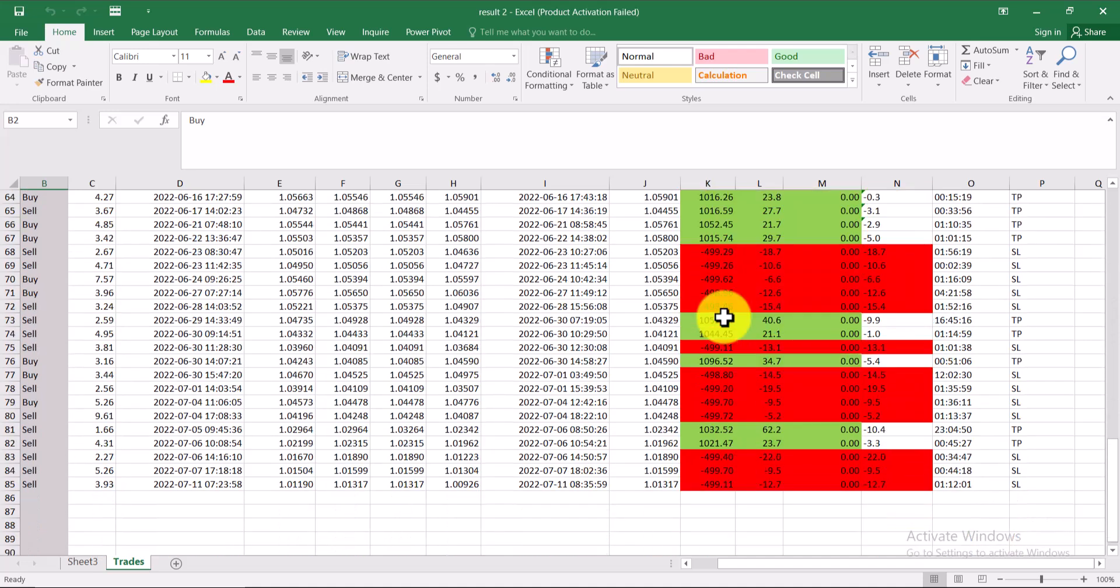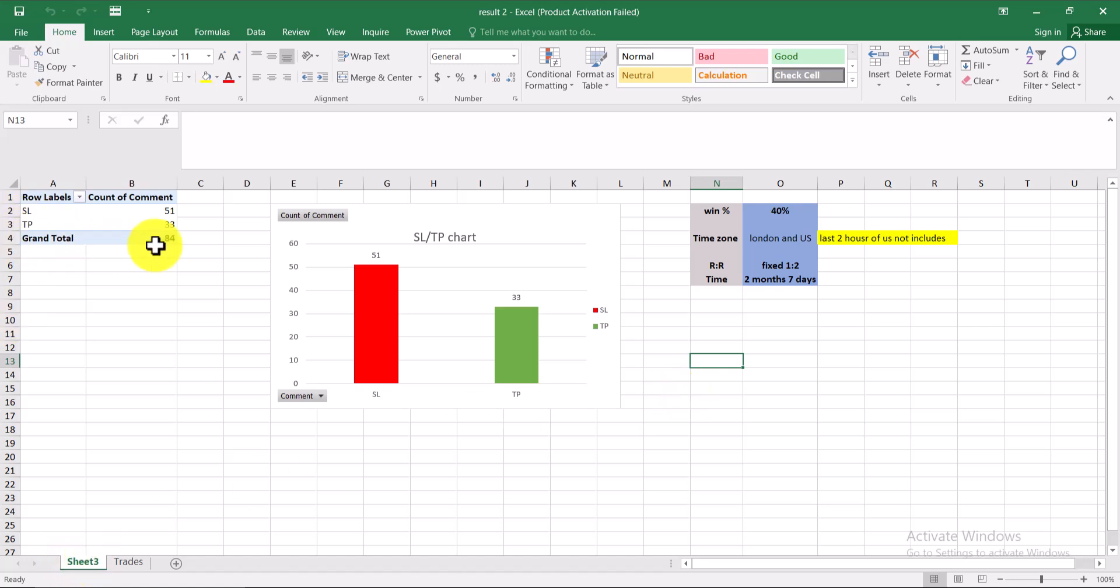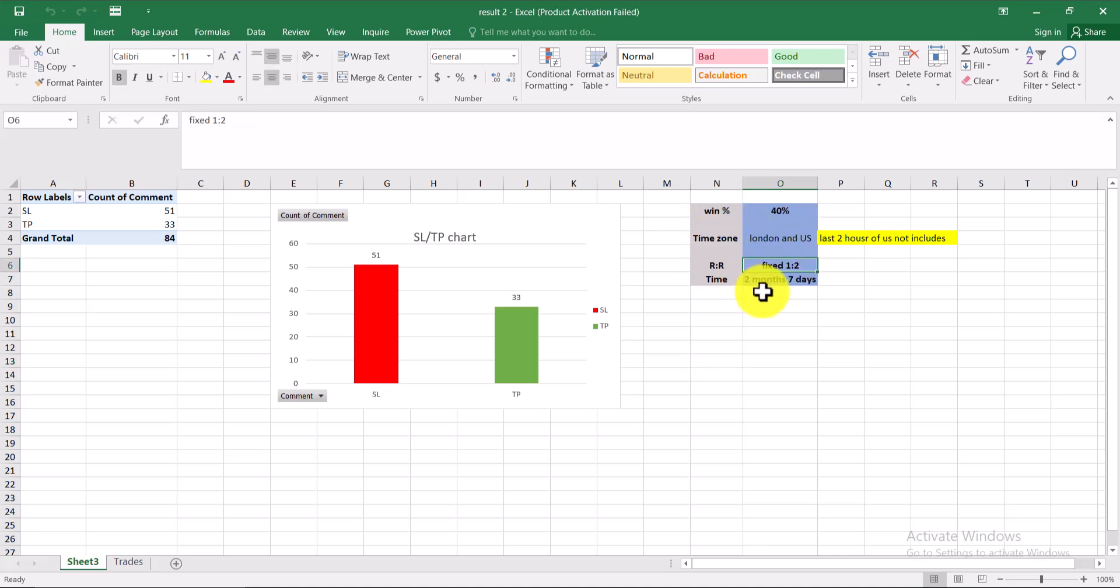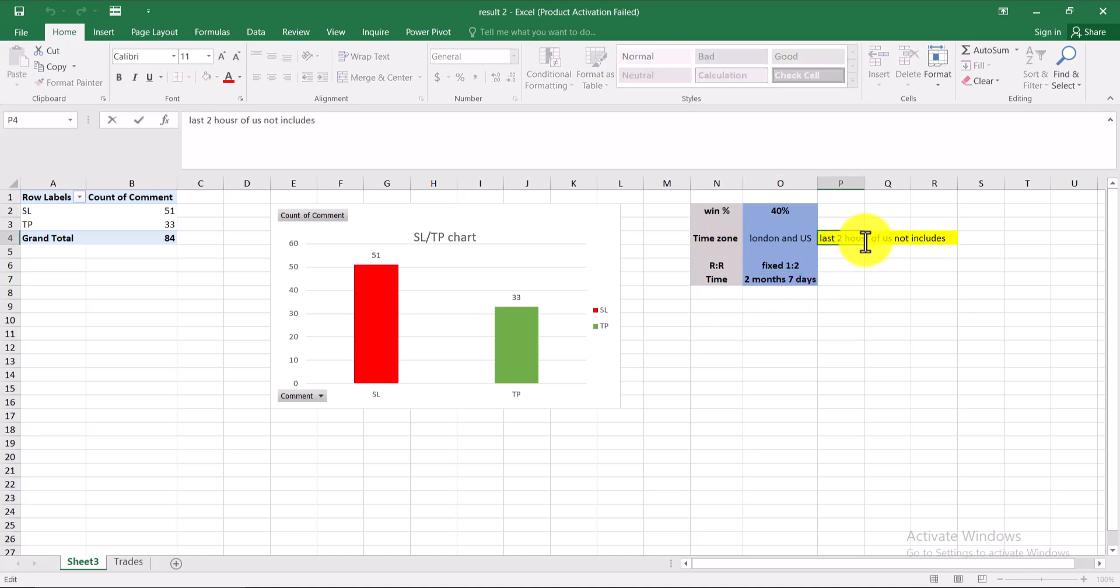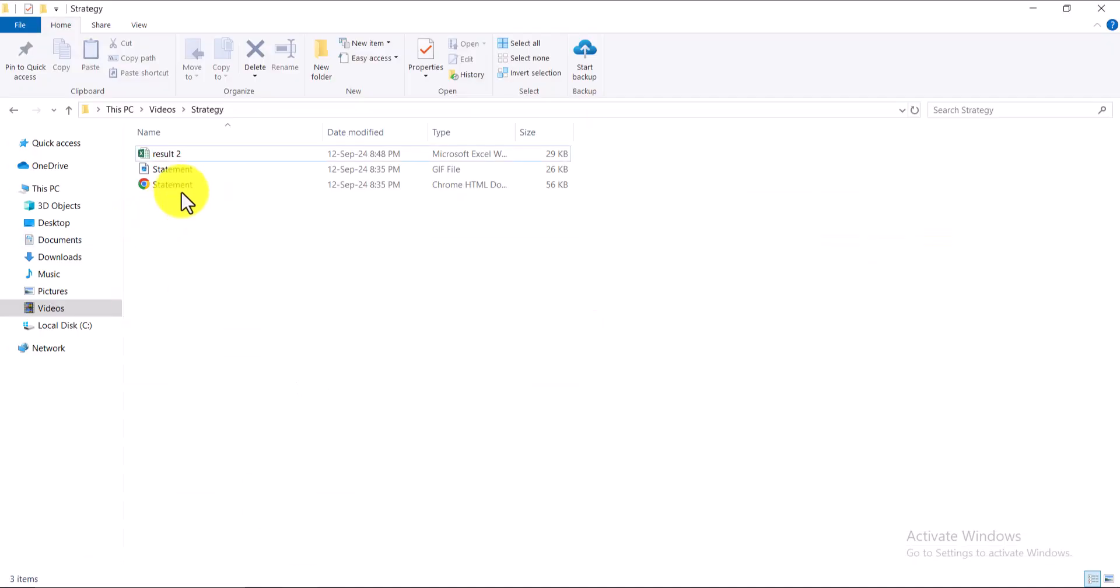Let's go into the pivot point. So the total trades was 84. The total lost trades was 51 and the profitable trades are 33. So the win rate of this strategy is almost 40 percent with a risk to reward of 1:2. The total time it took me to take 85 trades was 2 months, 7 days. One more thing which is very important: the time zones in which I have taken all these trades is London and US, and the last two hours of the US is not included in this.